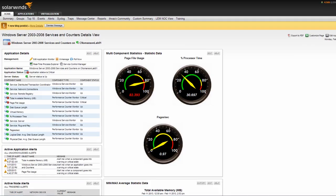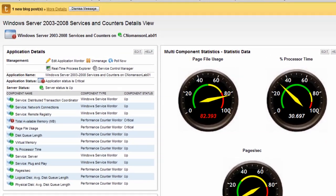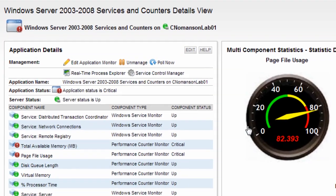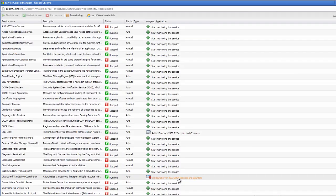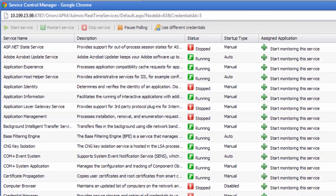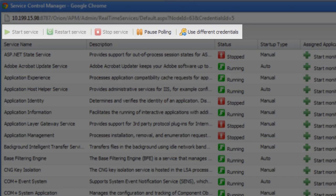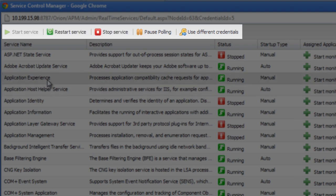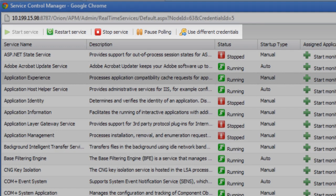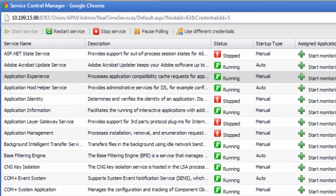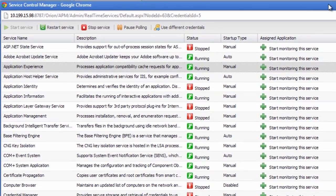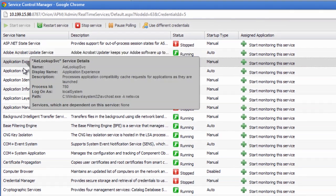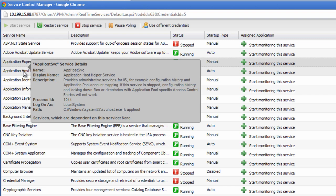The Service Control Manager allows you to monitor and manage services in a similar manner as managing processes through the Realtime Process Monitor. Here you can start and stop services, pause and resume polling, as well as start monitoring a service not currently watched. As with stopping processes, if you wish to stop and start services, you must be using WMI to monitor the node. You can also hover over a service to view details about the service in a tooltip window.